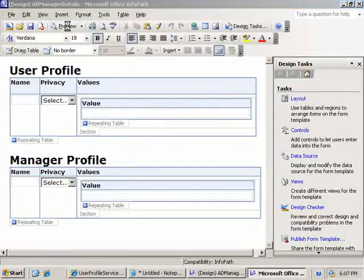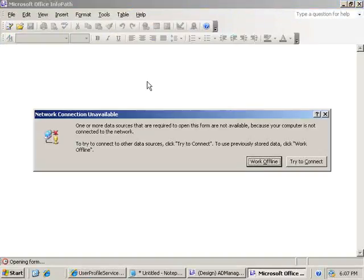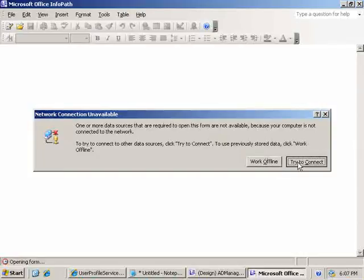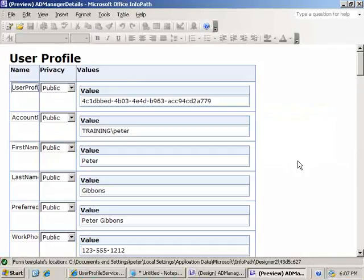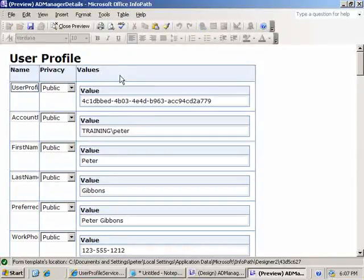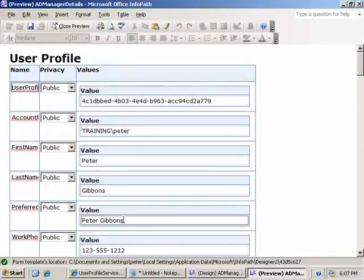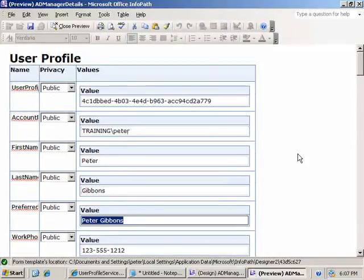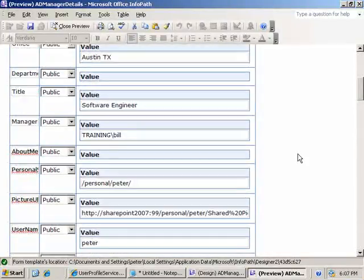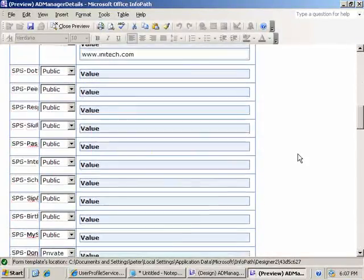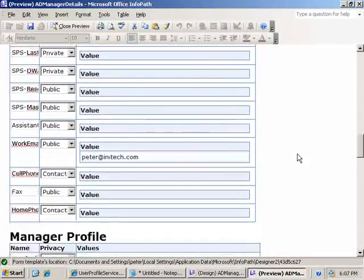And when I hit preview, try to connect. Okay, so here's the user profile, Peter Gibbons, phone number, SID number, a URL, all of that. Come on down.